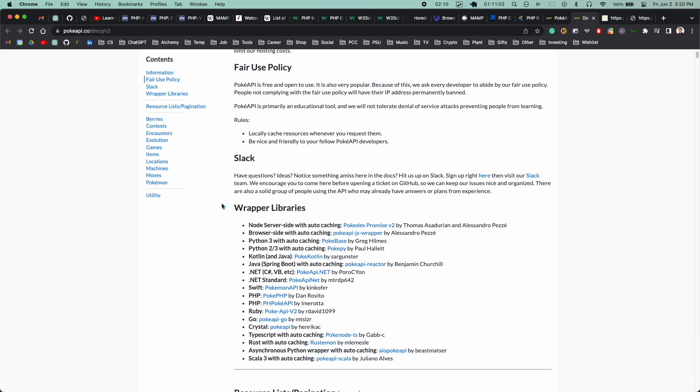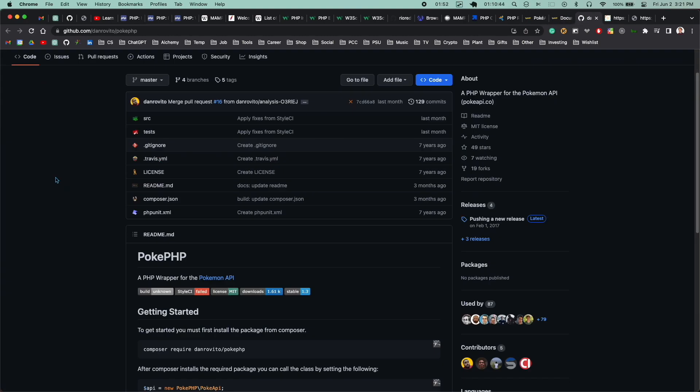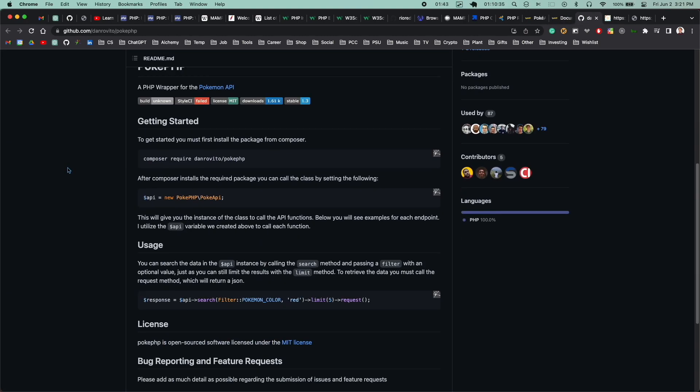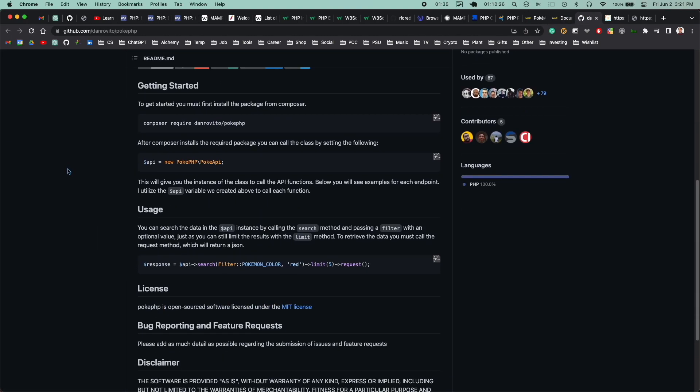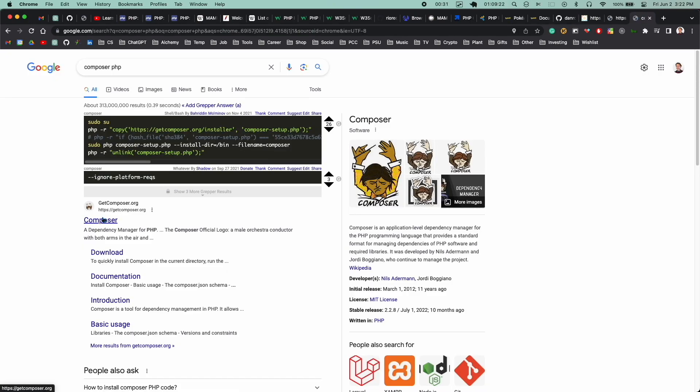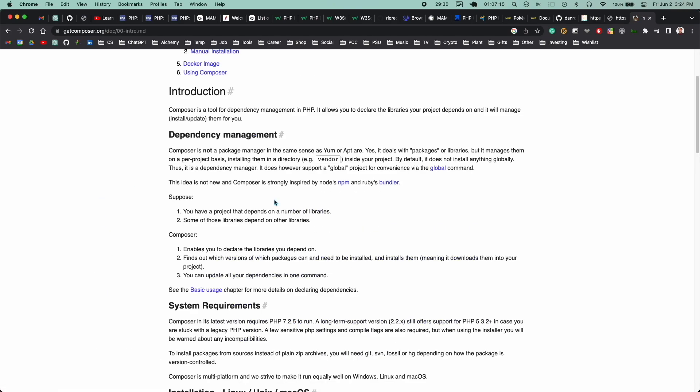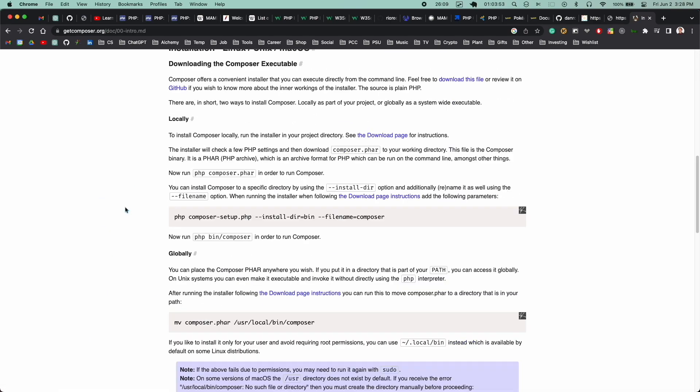Then I found a PHP library which wraps the Pokemon API. And I figured this might make it easier for implementing more complicated features. So I looked into it. It turns out I needed to install composer, which is a package manager for PHP.